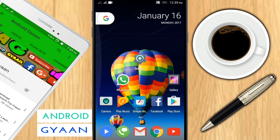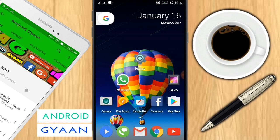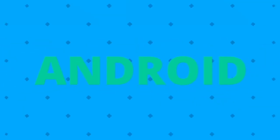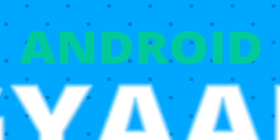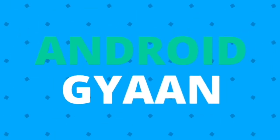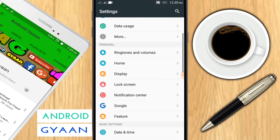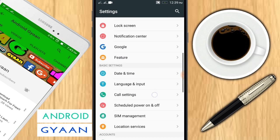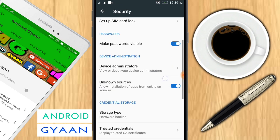Without wasting our time, let's get started. I hope you remember me — I'm your host Samir, and welcome to Android Gyan. Before doing the process, make sure that you have enabled unknown sources in your settings. If you don't know how to do that, watch this.